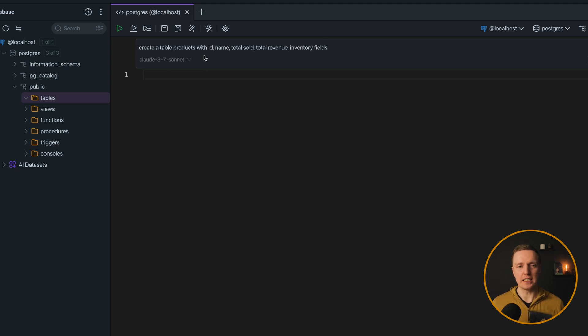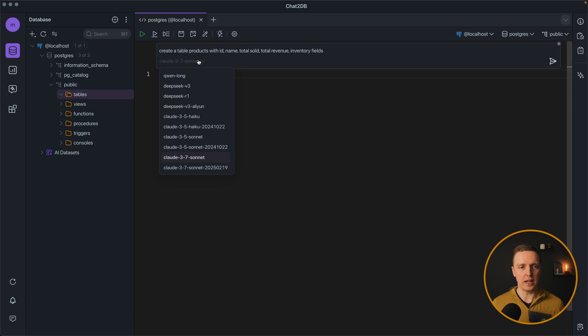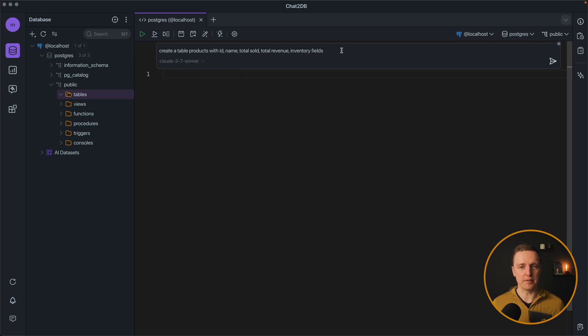Here I want to create a table products with ID name, total sold, total revenue and inventory fields. And as you can see there are a lot of different models that we can select from. I will use cloud3.7 sonnet.